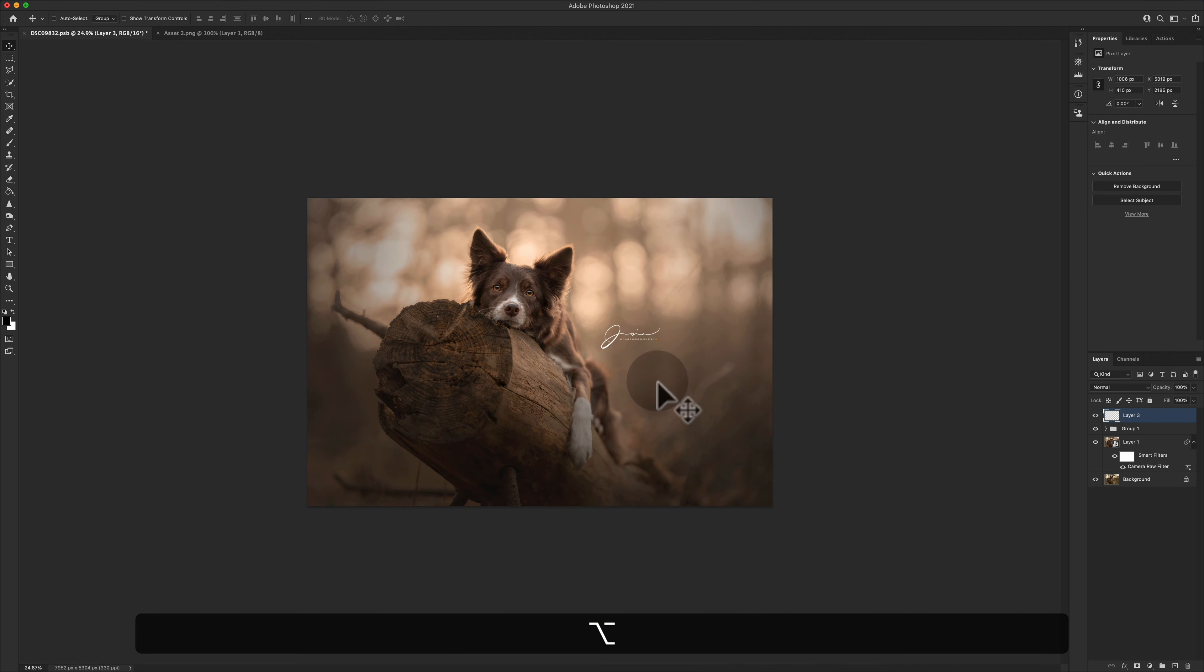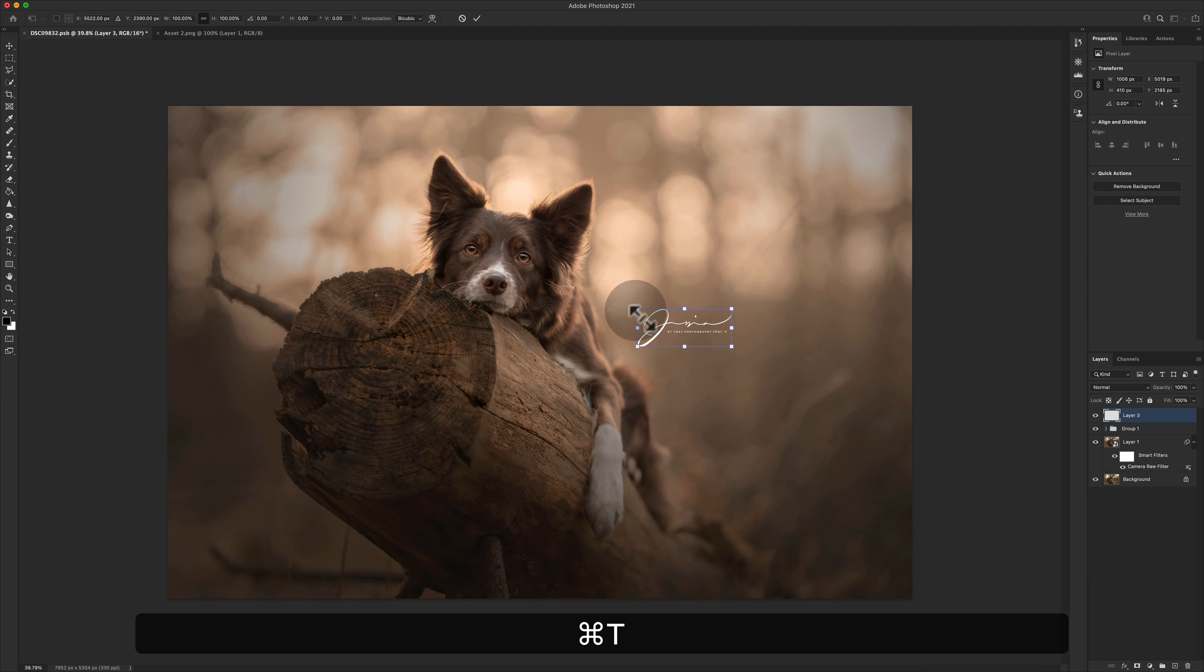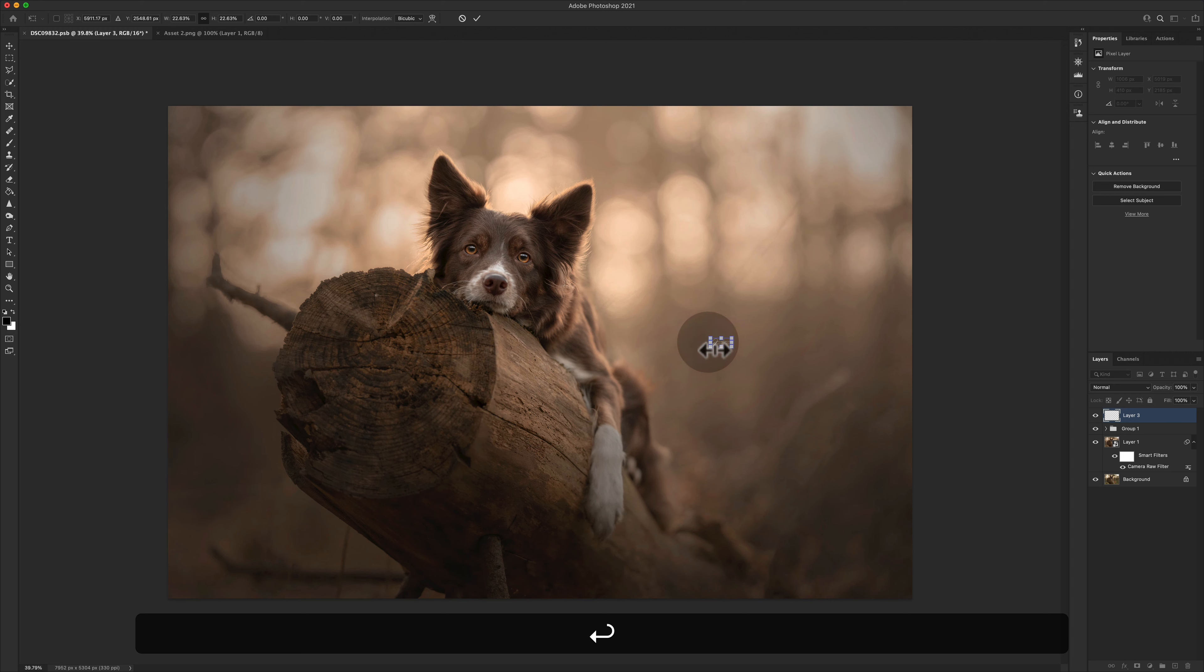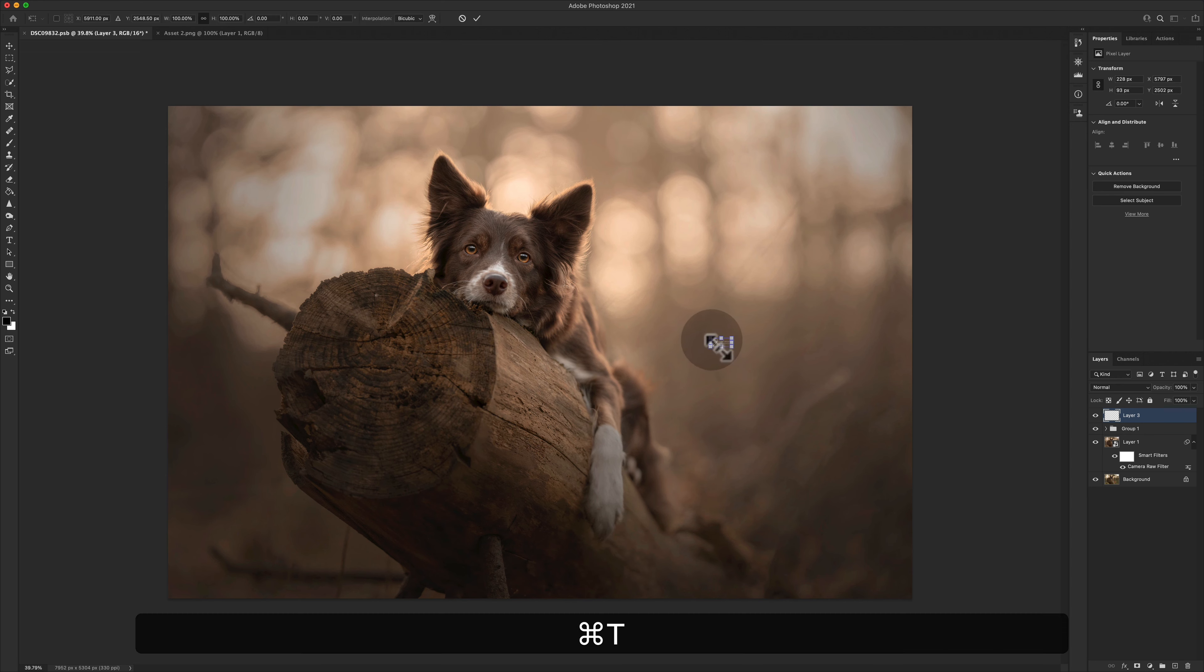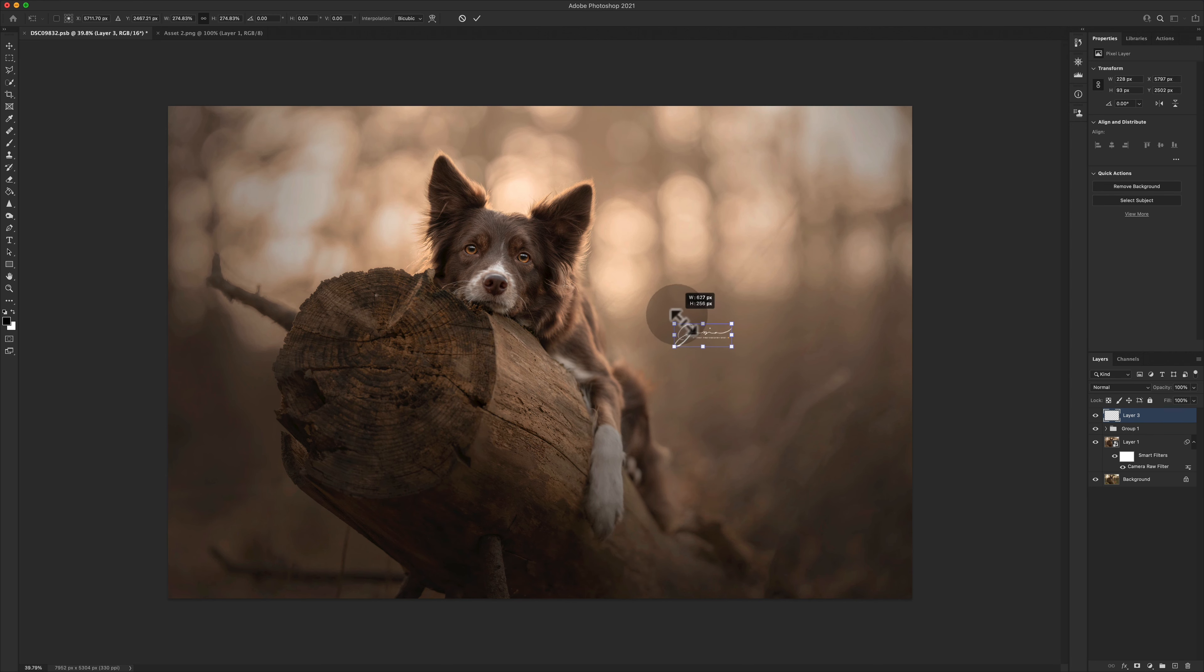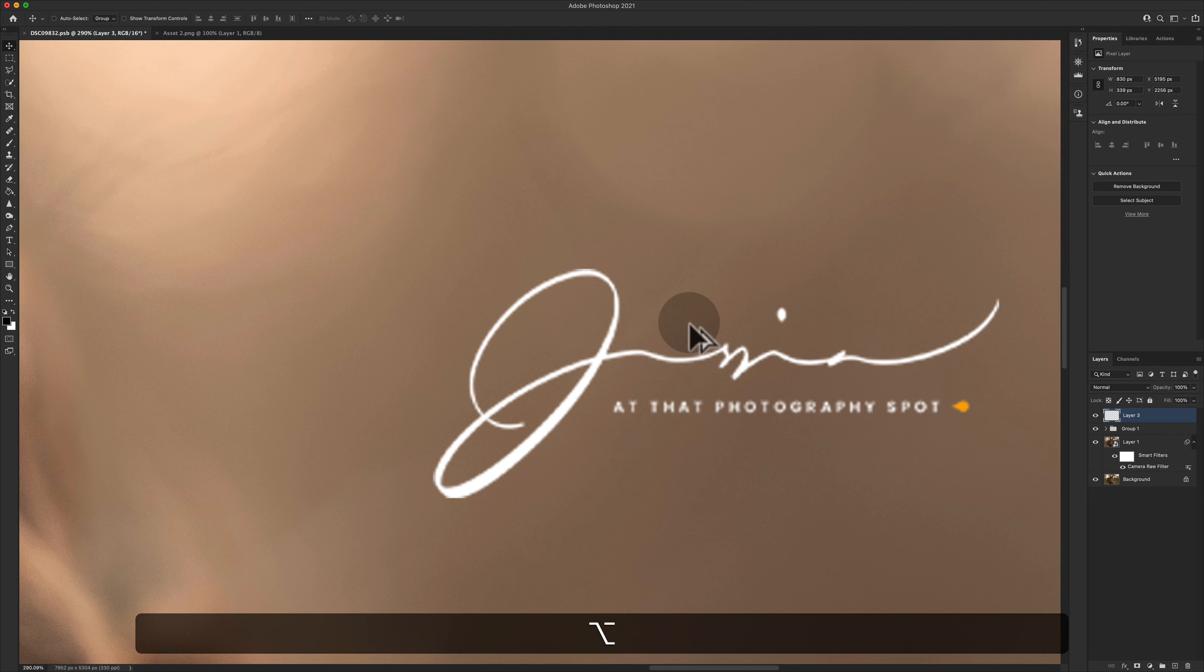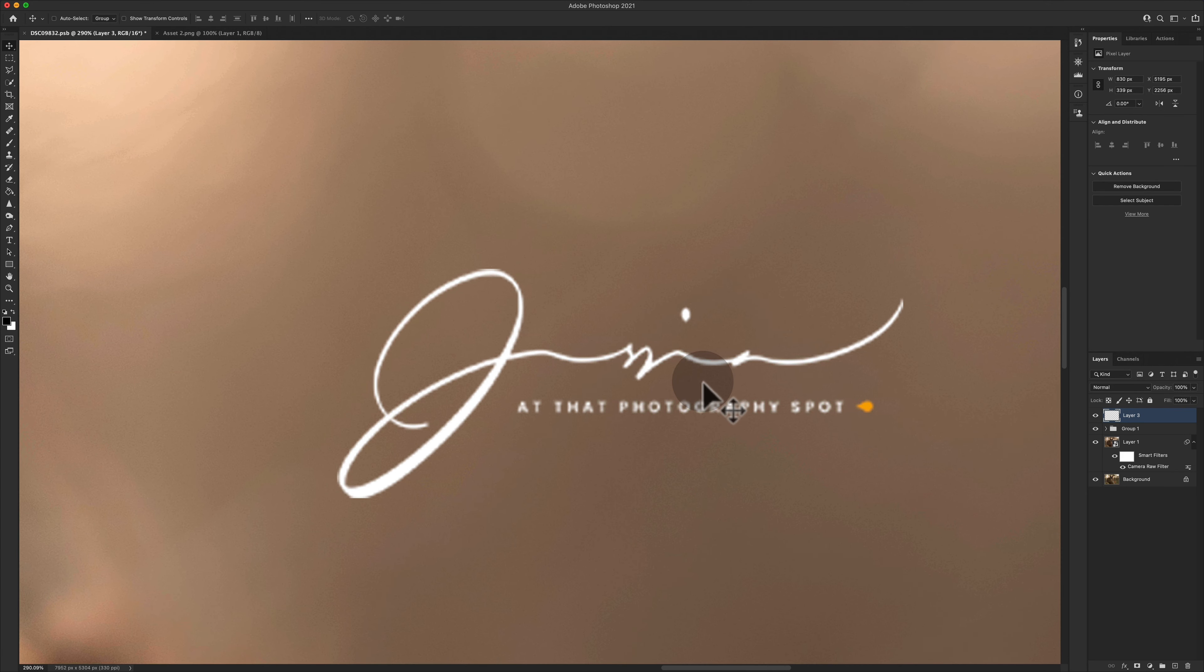Now if that's a normal layer, what I can do is I can make it smaller. And that's great, but I can then make it bigger. Only the problem is when it's sat as a normal layer, it's lost its resolution.